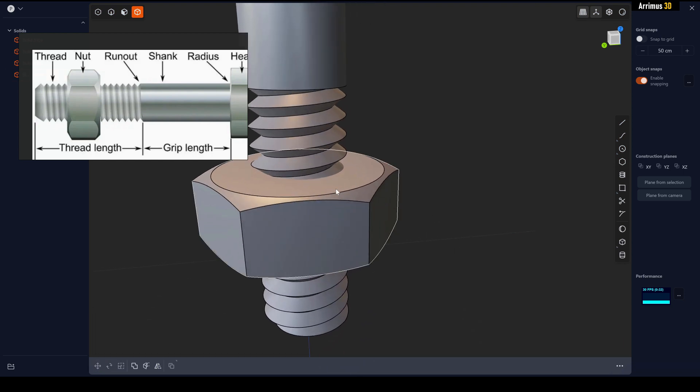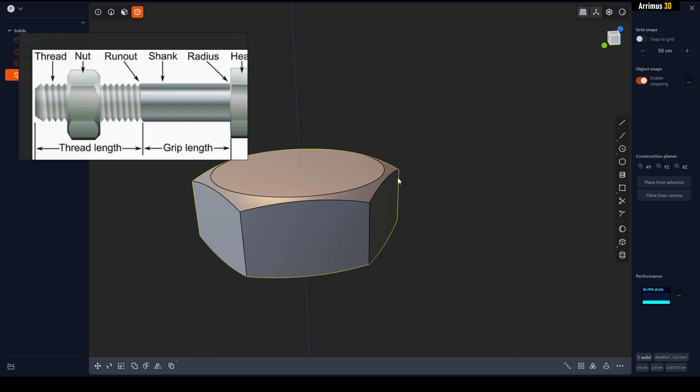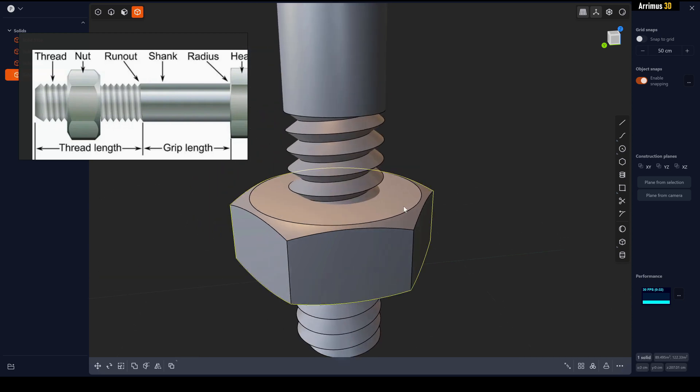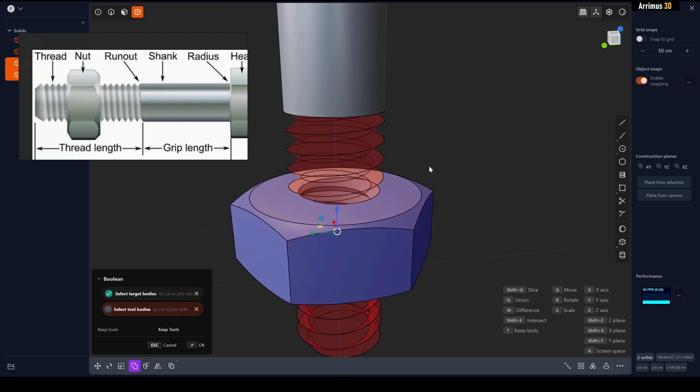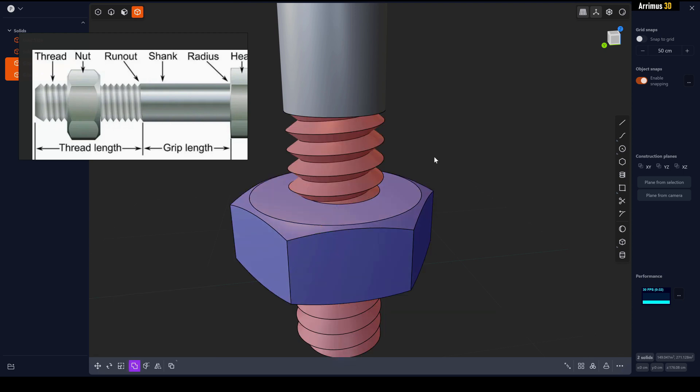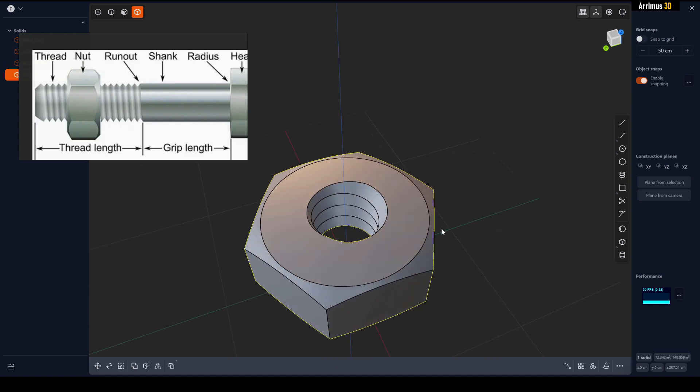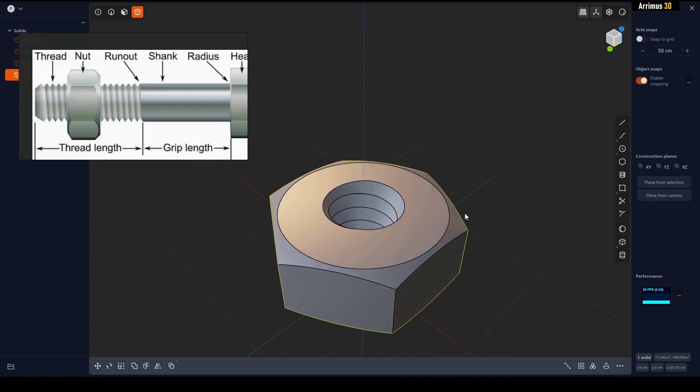If you want to have the same kind of pattern on the inside here, we can select this and hold Shift to add that, Q, T for Keep Tools, and now we have that same pattern happening right there.